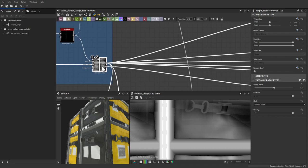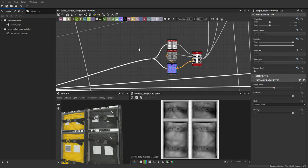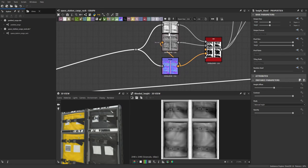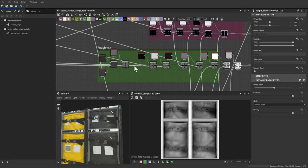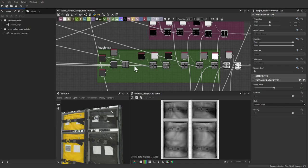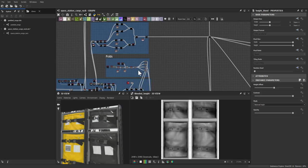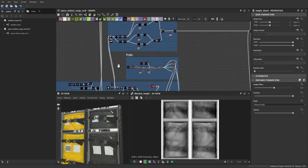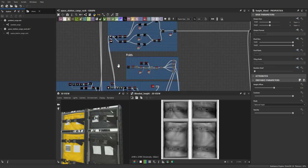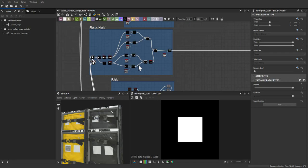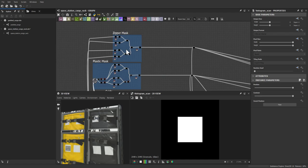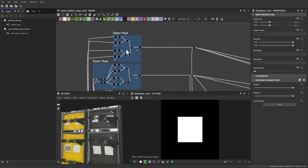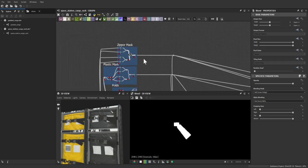That marks the end of the height map. Now the albedo process begins. Javier uses the same masks created during the height map process — while building zippers, bags, and other elements, he keeps in mind that he'll need those shapes as color masks later. Throughout the height process, the same shapes are histogram scanned and kept at constant white to serve as plain masks for the albedo.